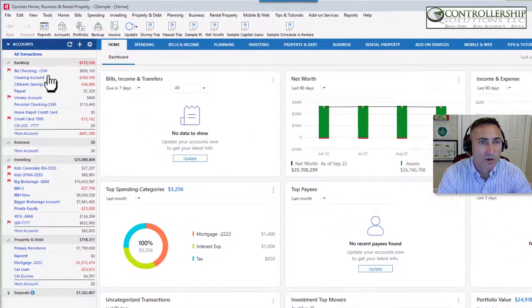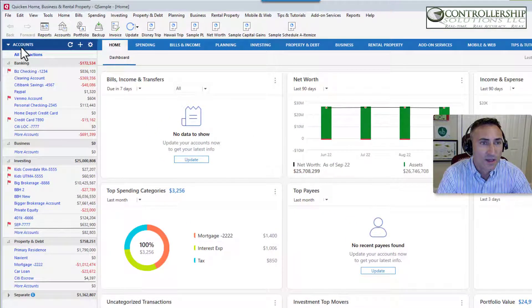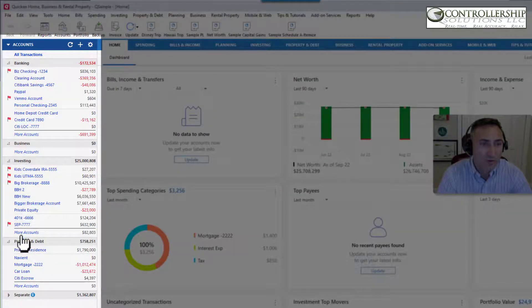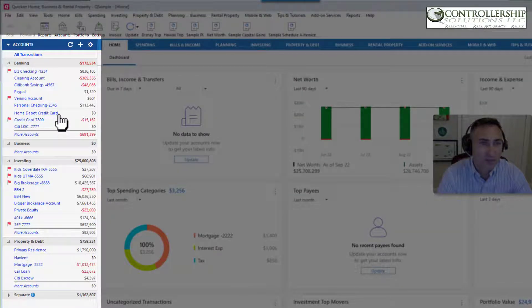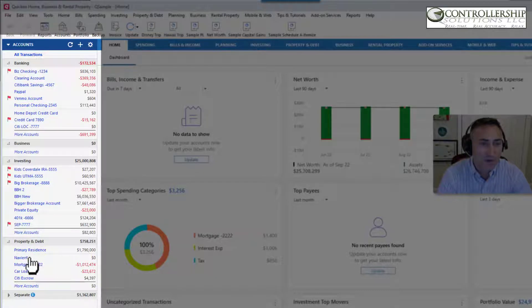So here we are in my sample file. And on the left, we can see a whole bunch of accounts. This is essentially your balance sheet: checking, savings, credit card accounts, brokerage, investments, different properties, mortgages, escrows, et cetera.